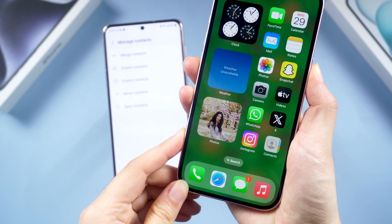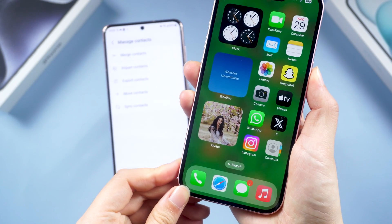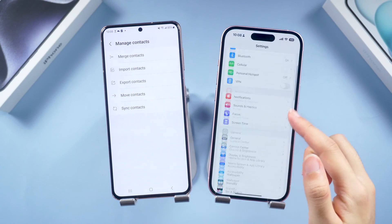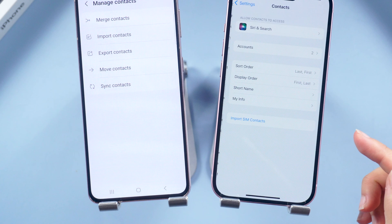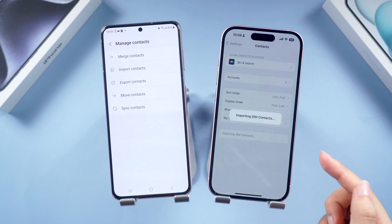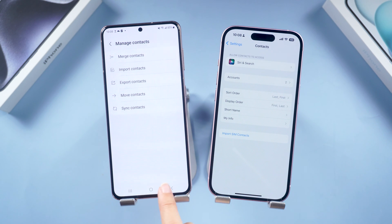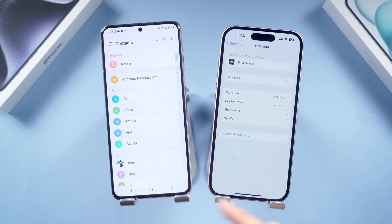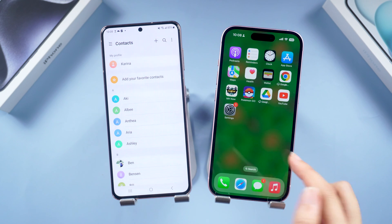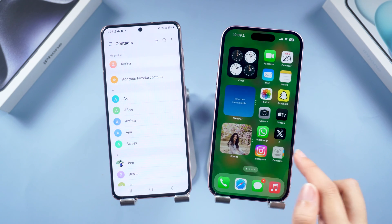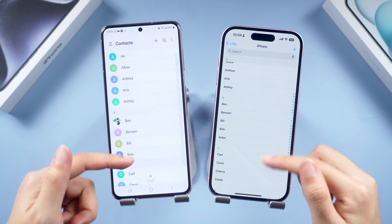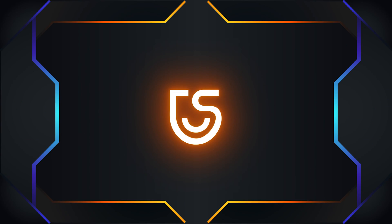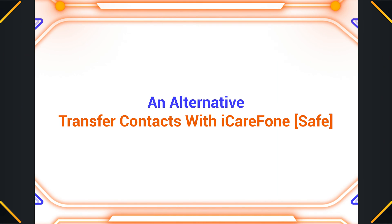If you have a bunch of contacts, the process will take a while. Now take out the SIM card from your Android and insert it into your iPhone. Go to Contacts and Settings, and you'll see the option in blue: Import SIM Contacts — tap it. Within seconds the transfer will be done. Let's check out the contacts — it's great!